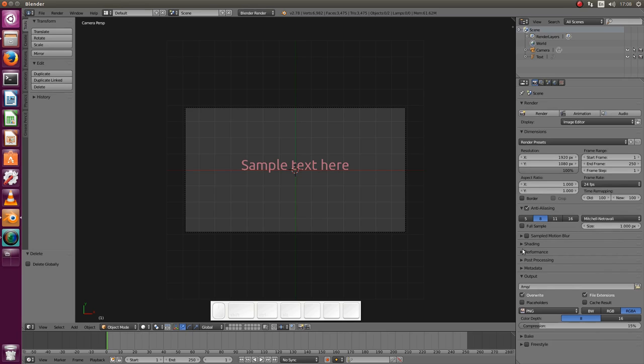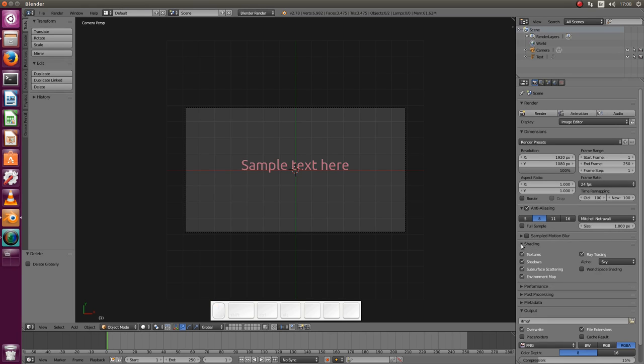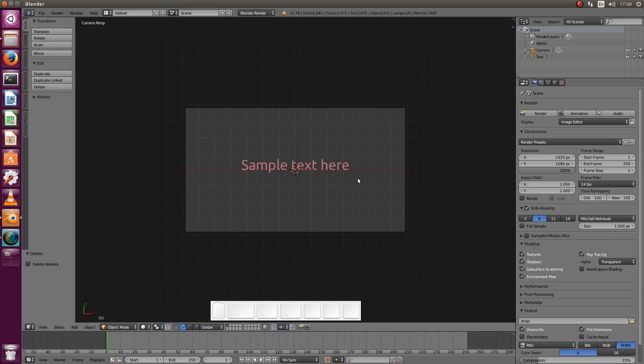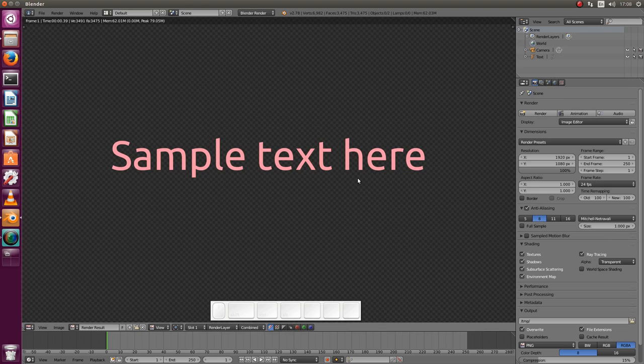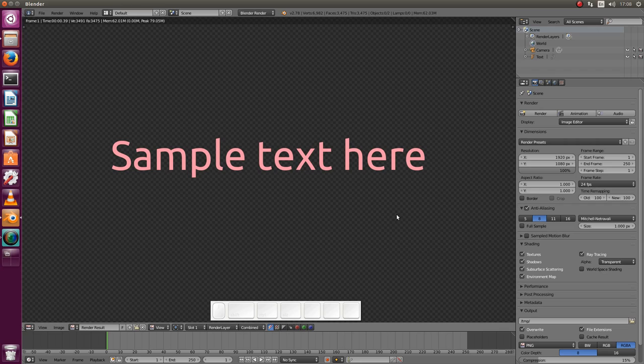So this is done in the properties tab here in the shading group. Alpha we need to set it to transparent. Let's have another quick look at the rendering F12. And yeah this pattern means that this will actually be transparent.